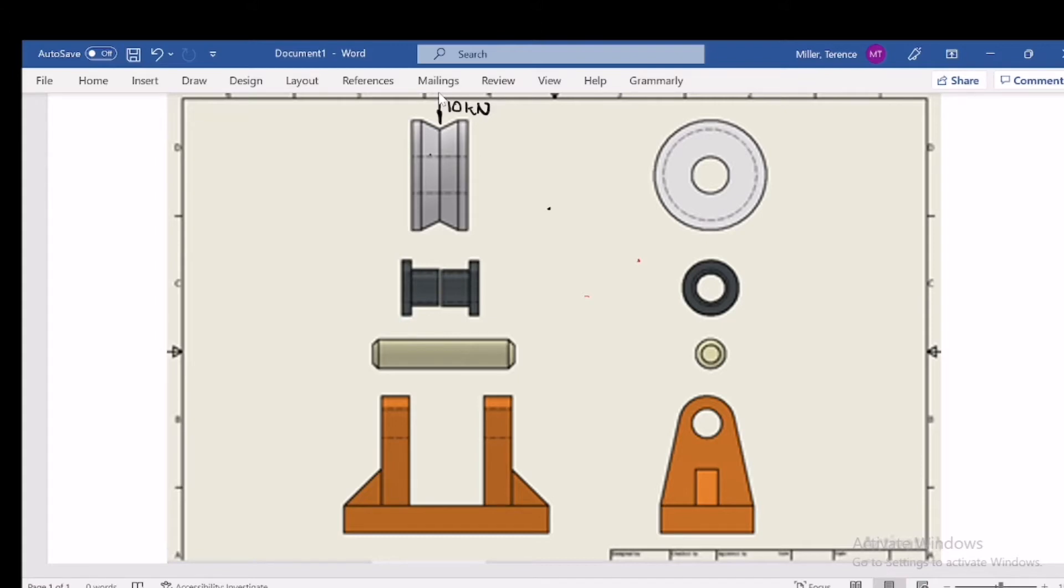Upward in that direction, we've got one component and then another component. Downward in this direction, we've got one component and another component there, acting upward here.